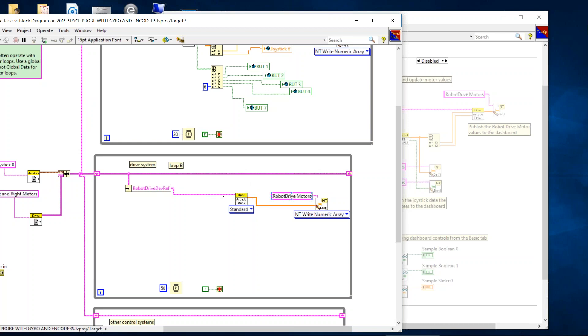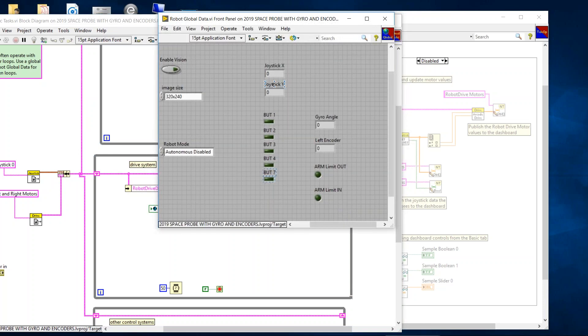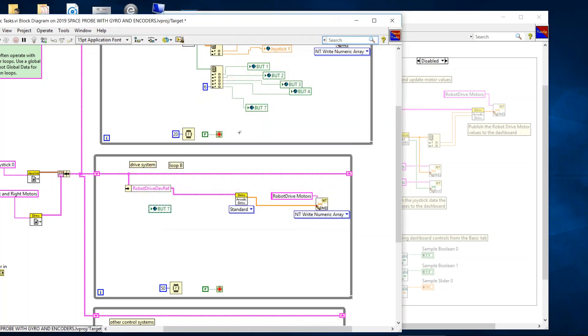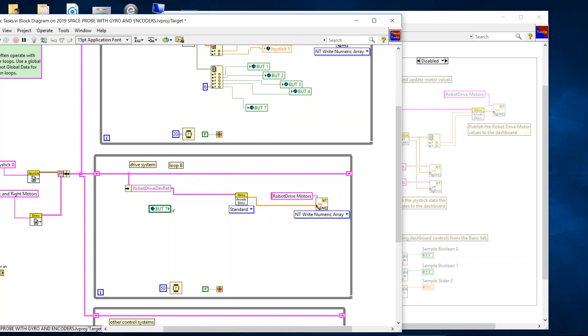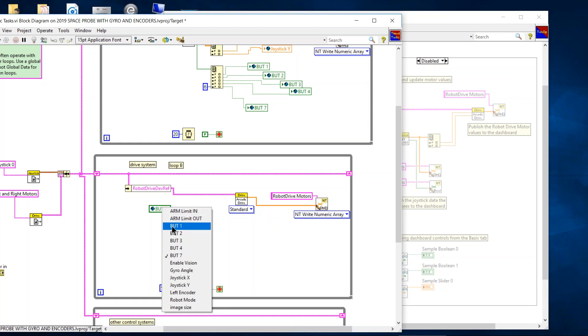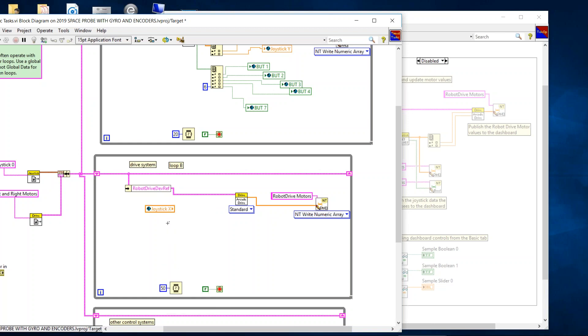Okay, we want to control the drive motors with the joystick. The joystick values are up here in the global data variables. We're just going to pull one of them down, hold down control with a little arrow, pull down a copy. If you remember, all of our values are already in there. And so we just need to select the right one. We're going to right click on the robot global variable, change it to read. So the terminal now is on the right hand side. And we're going to make this top one joystick X. And we take a second one and make it joystick Y.